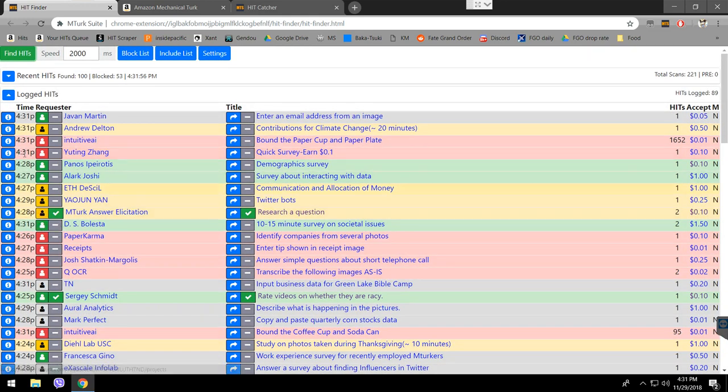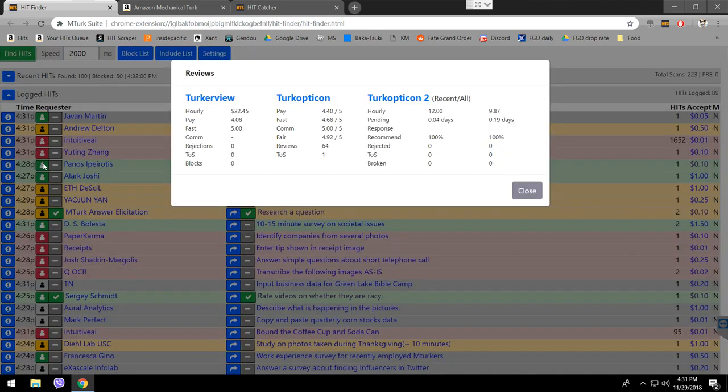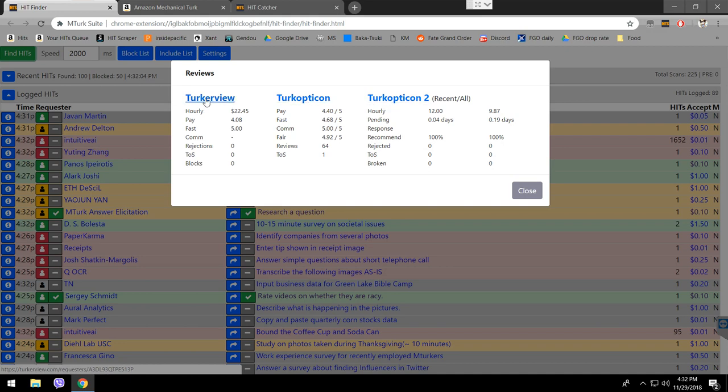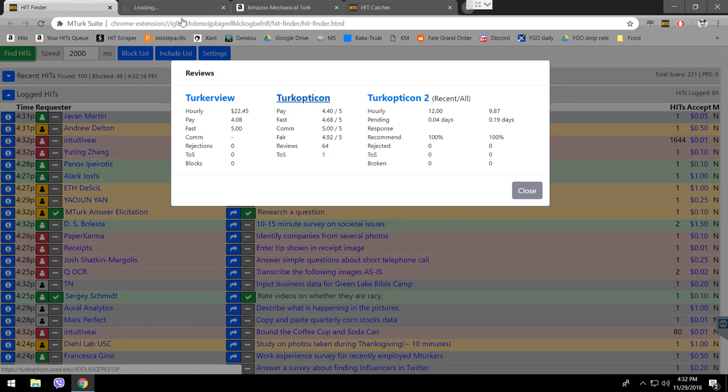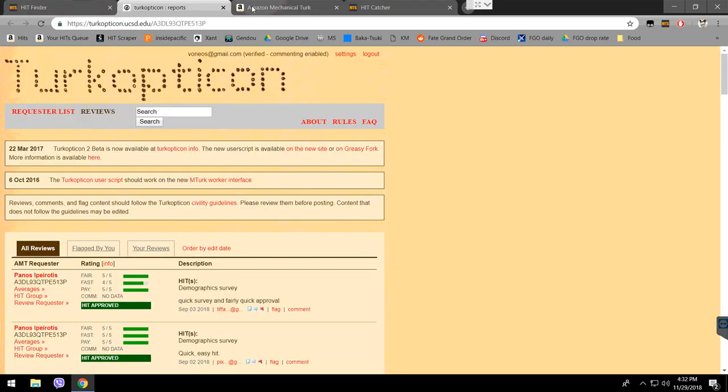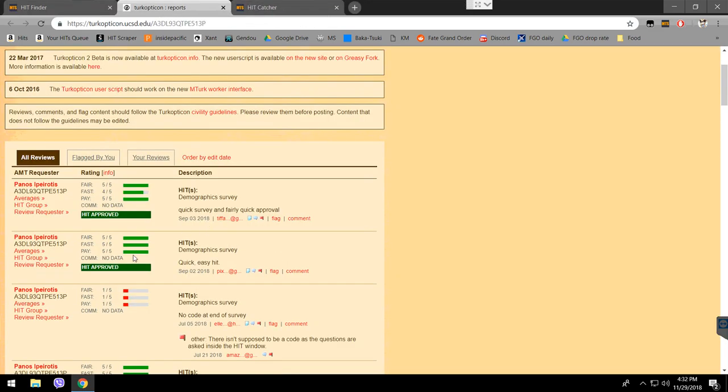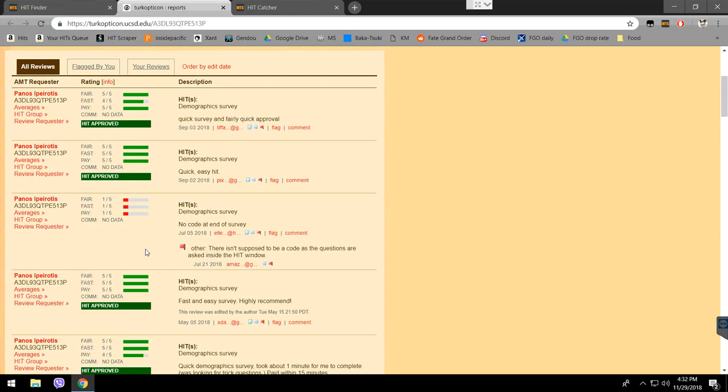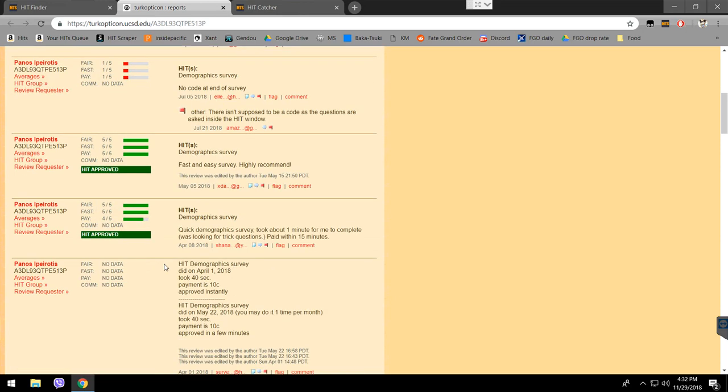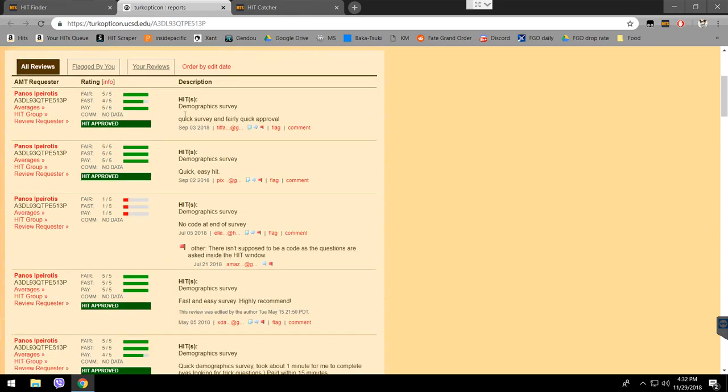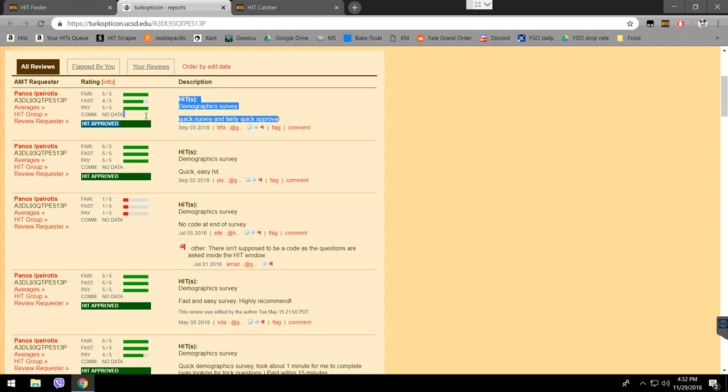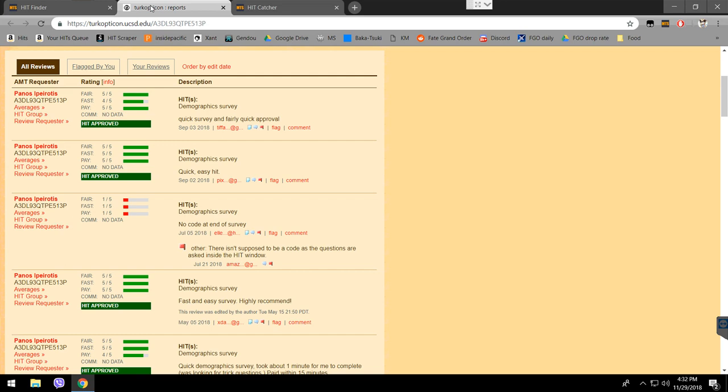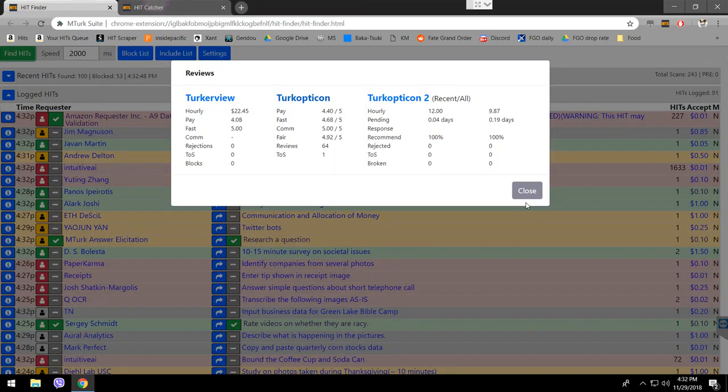How can you see the ratings of requesters? If you click here, you see there's Turk View, Turk Opticon and Turk Opticon 2. This is three different websites that shows you the feedback of people about requesters. Personally, I take most of my answers from Turk Opticon because it has the most reviews. Click here with the middle mouse button to open in a new tab. You see here's the requester. That's the reviews about the requester. You can see for yourself if he has good reviews or bad reviews. It even shows you the name of the hit that people reported and why did they report it and how did they rate it with every aspect. Like fairness, how fast he approved it, the payment, the communication, did he communicate or not, you know.